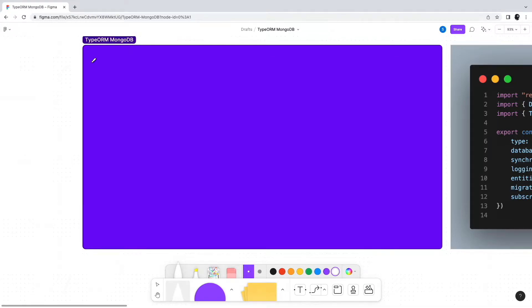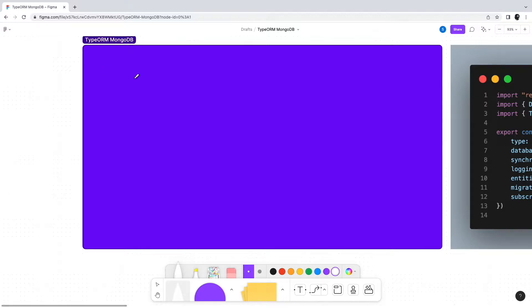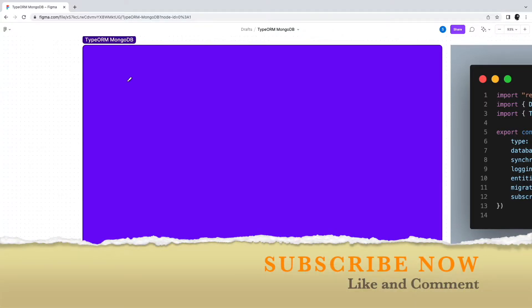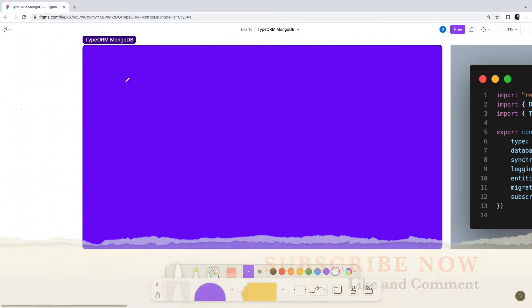Hello and welcome to another video on Progressive Coder. Today we're continuing to learn about TypeORM, and this time we'll look at a frequent question: how do we connect TypeORM with MongoDB? If you're new to the channel, consider subscribing and don't forget to press the bell icon.